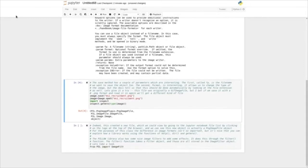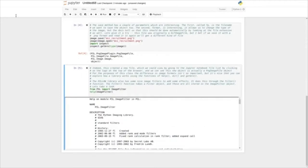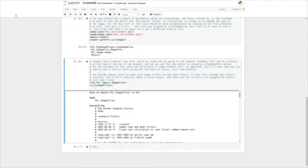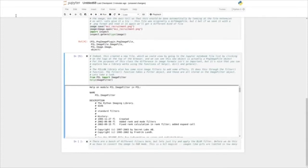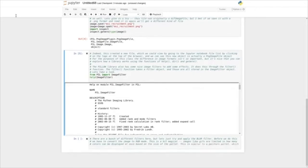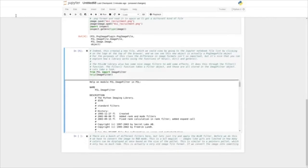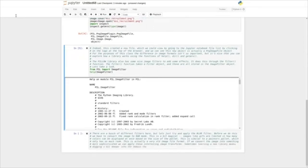The Pillow library also has some nice image filters to add some effects. It does this through the filter function. The filter function takes a filter object, and those are all stored in the ImageFilter object. So from PIL, we'll import the ImageFilter object, and then run help on ImageFilter. There are a bunch of different filters, but let's just try and apply the blur filter. Before we do this, we have to convert the image to what's called RGB mode. Images like GIFs are limited in how many colors can be displayed at once based on the size of the palette — this is similar to a painter's palette. Sometimes learning a new library means digging a bit deeper into the domain the library is about.